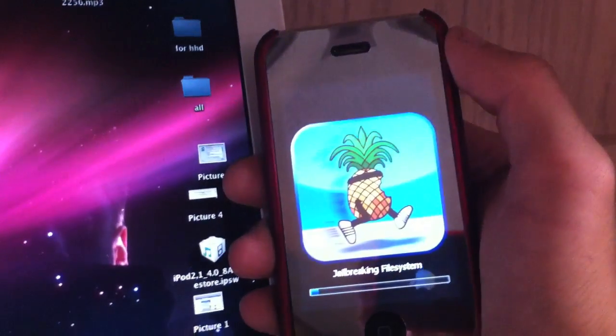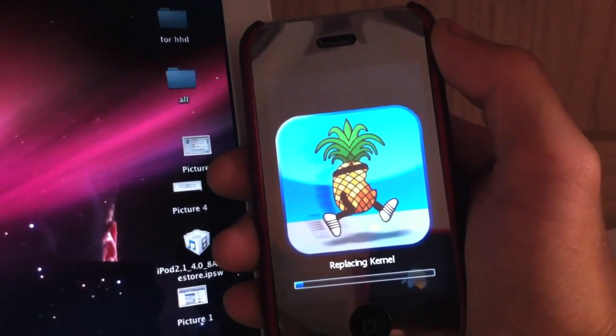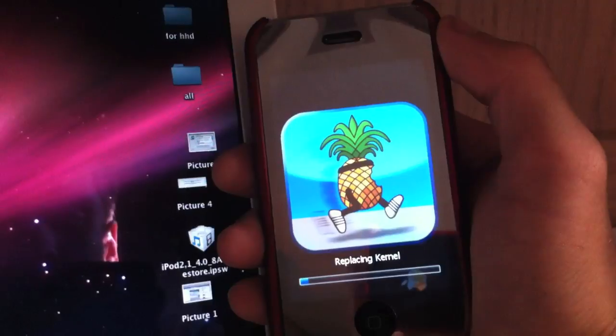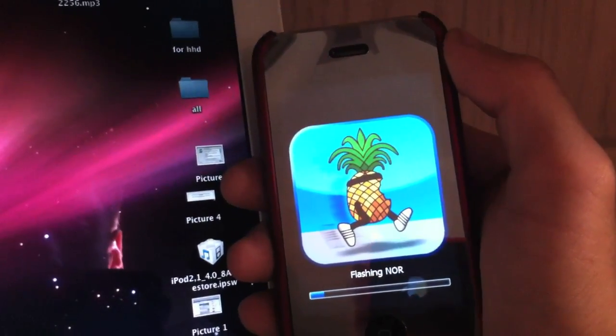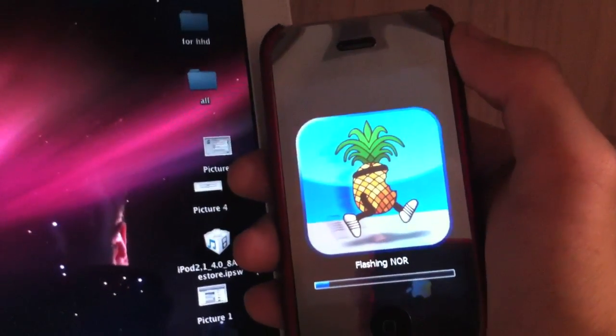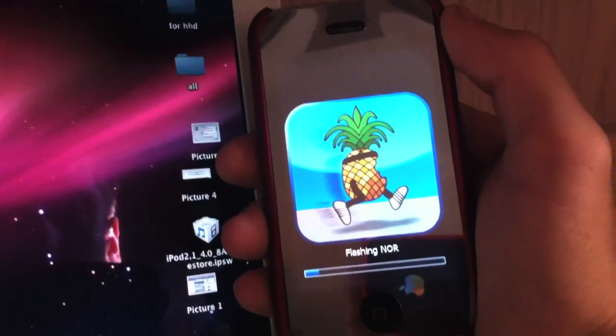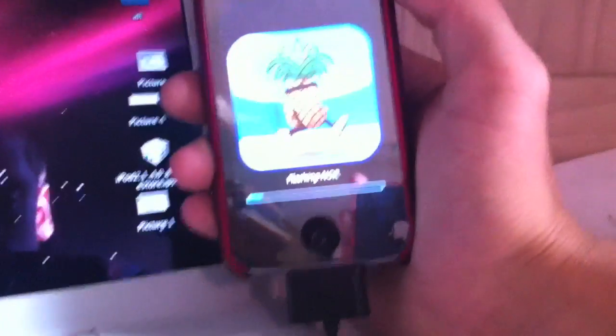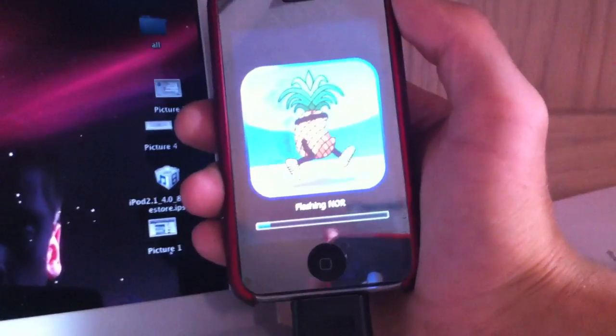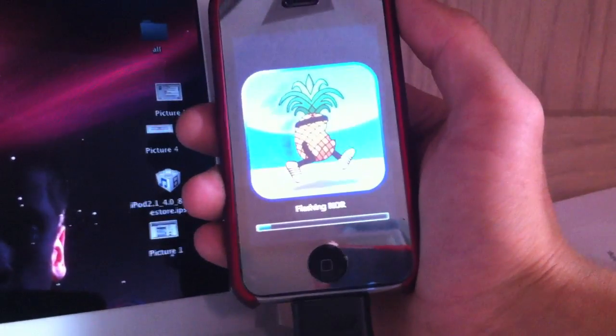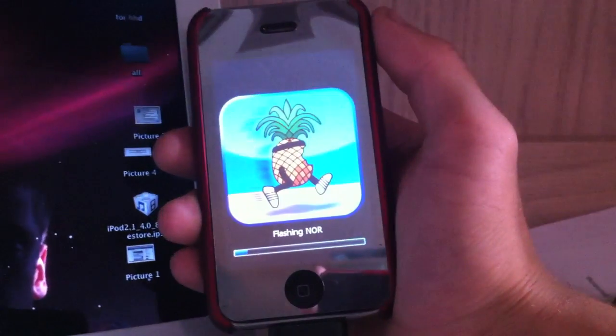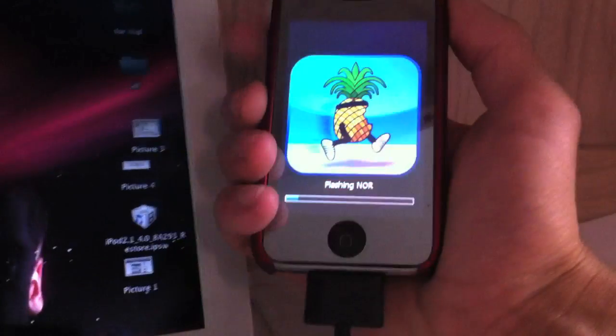Alright, so now it's jailbreaking file system, replacing kernel, flashing NOR or whatever you want to call it. This doesn't take too long, but after all this is a 3G, so the speed is not the fastest.